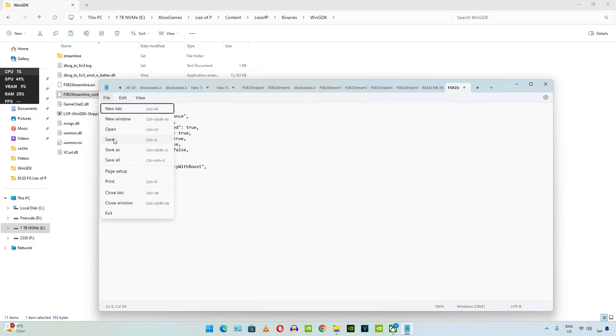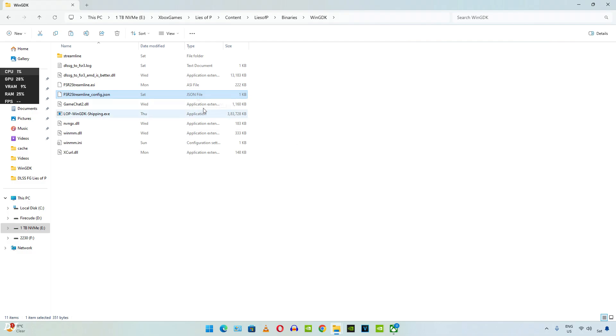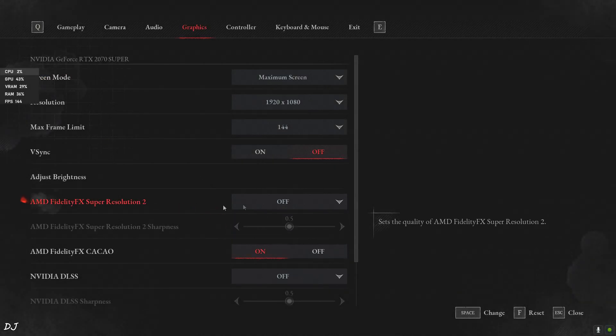Click on file. Click on save. Close. That's it. We are ready to run the game. First, I'll run the game without frame generation. Set FSR2 to off.